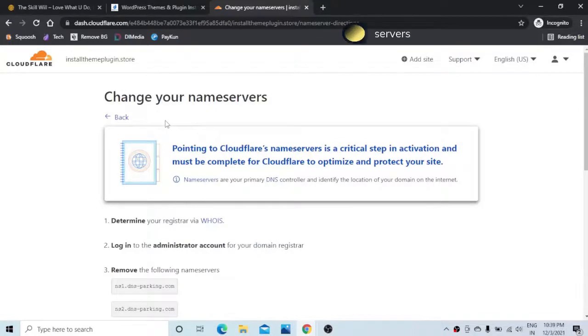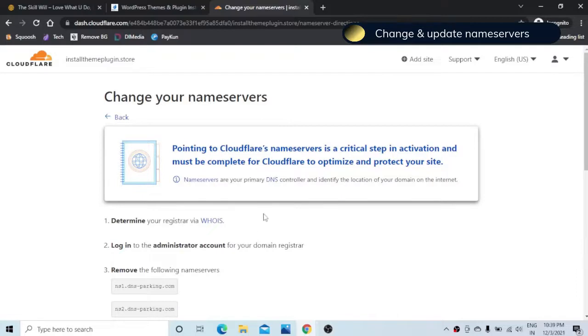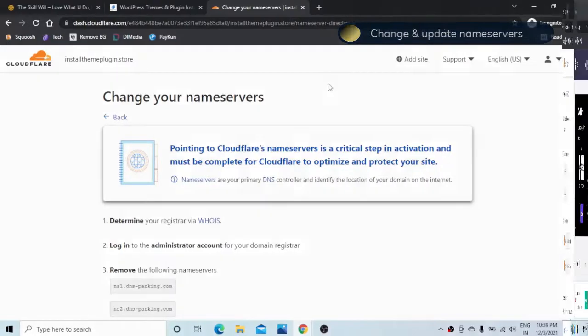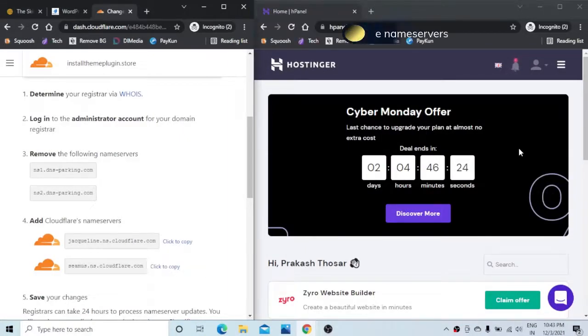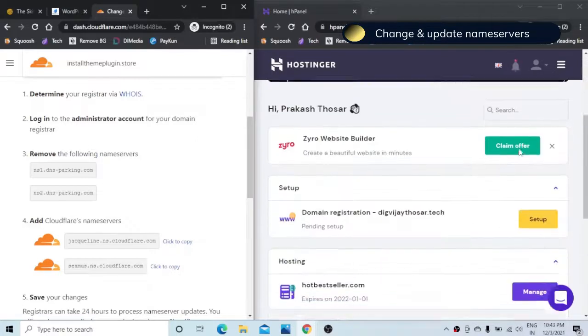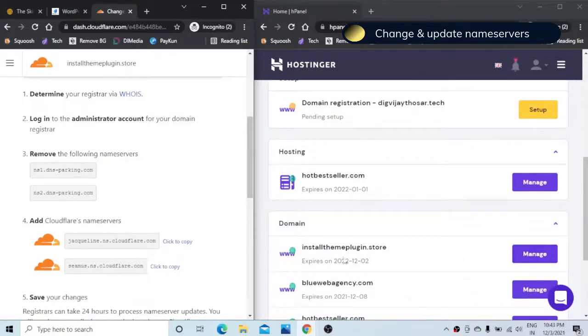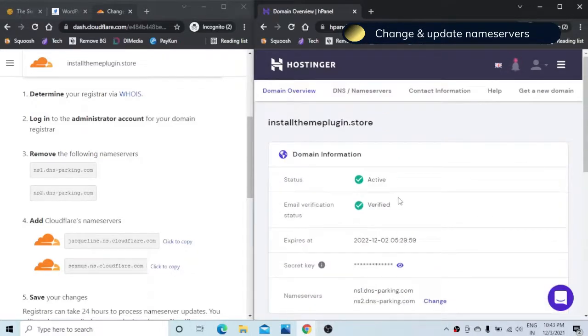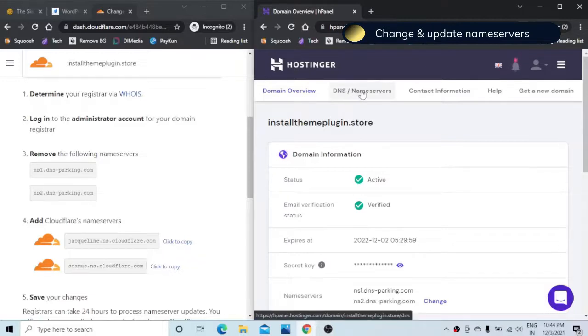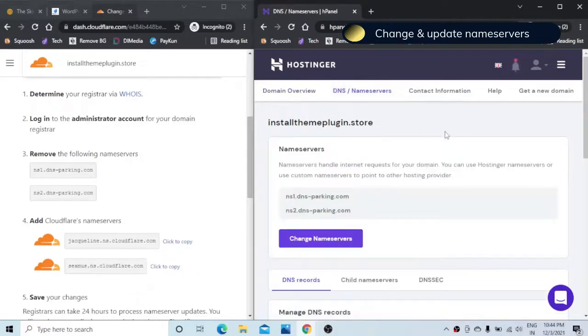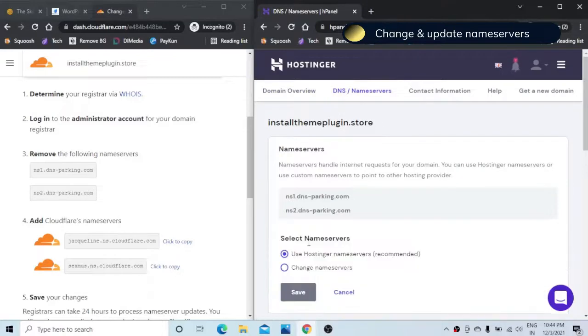So here it is prompting us to change the name servers and name servers can be changed by logging into the administrator account for the domain register. I had registered this domain with hostinger and I need to log into the hostinger account. On the domain register I can just go and click on the manage button and from here I can see the DNS name servers or I can go and hit the change button here. I will go to the DNS name servers and hit the change name servers button.